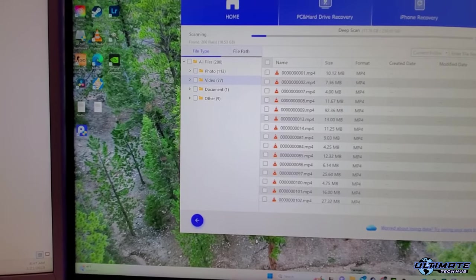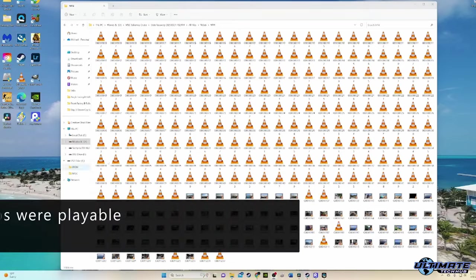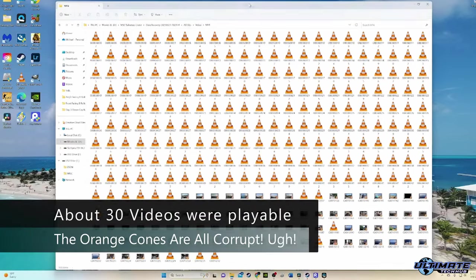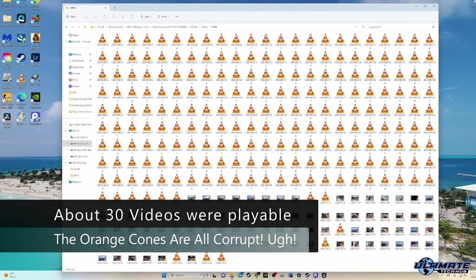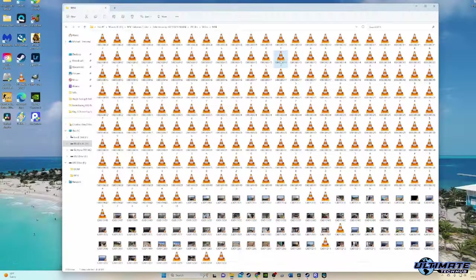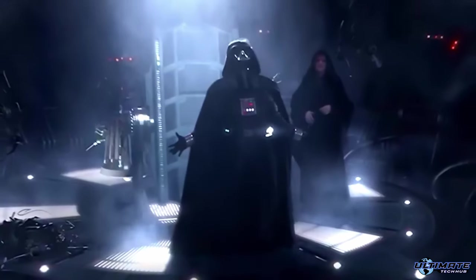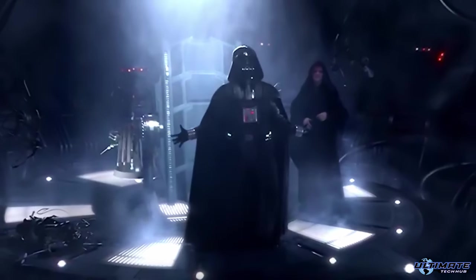However, only 30 videos out of the 114 videos were playable. I had a bunch of corrupt MP4 videos that were useless. And after a quick meltdown again,